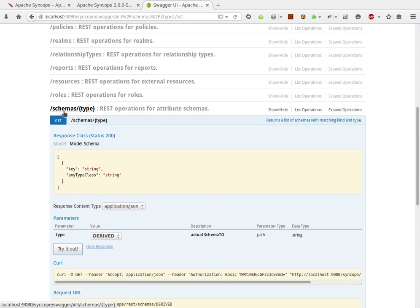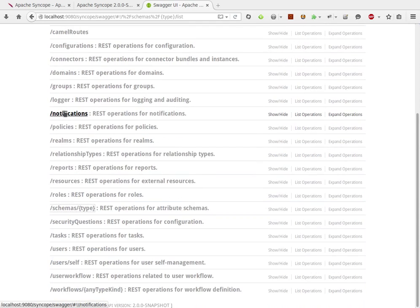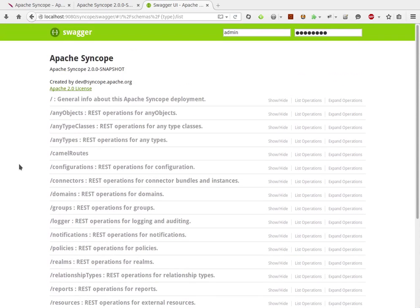a very simple example of what you can get out of Swagger UI instead of Syncope. Have fun with Syncope and Swagger UI.